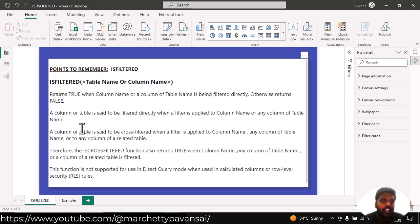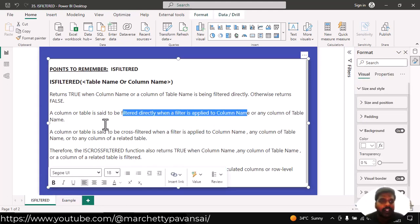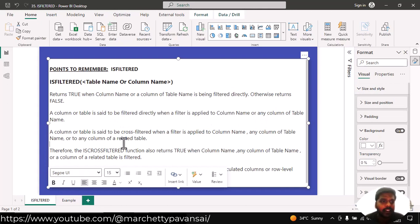A column or table is said to be filtered directly when a filter is applied to a column name or column of table name.